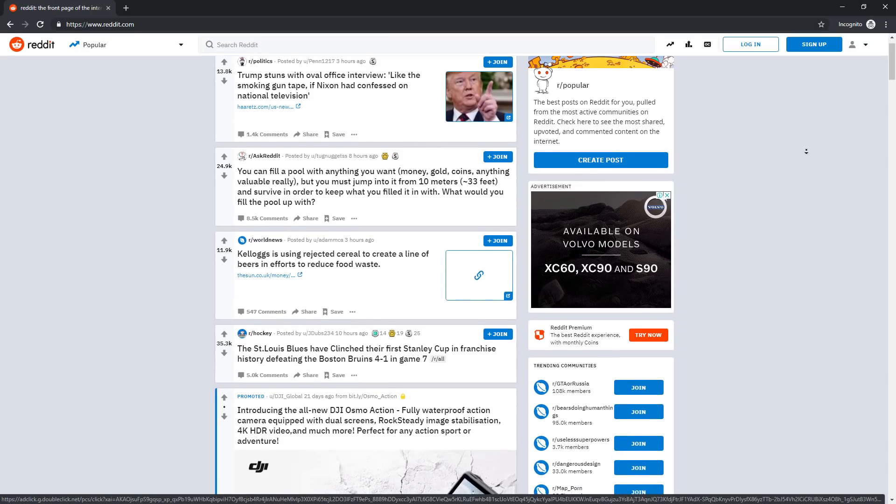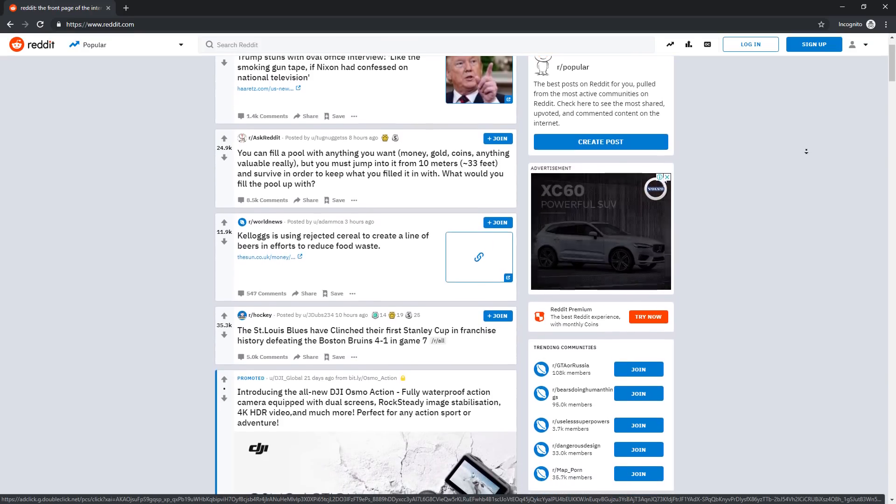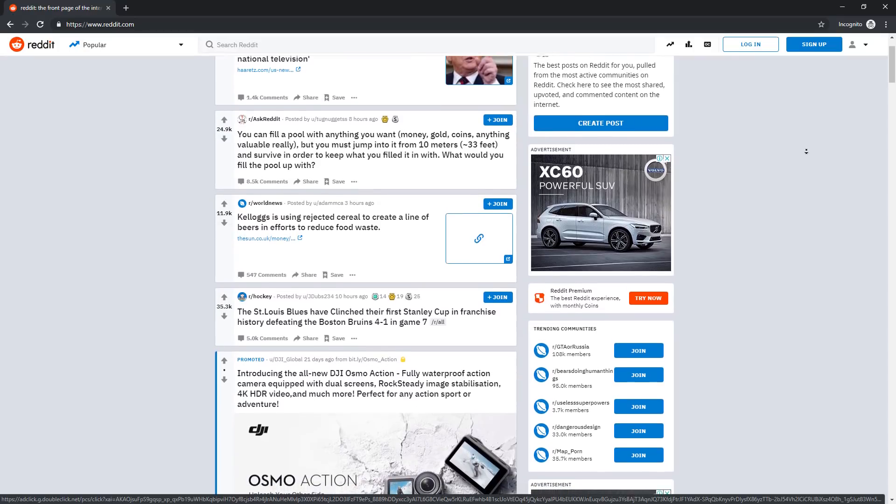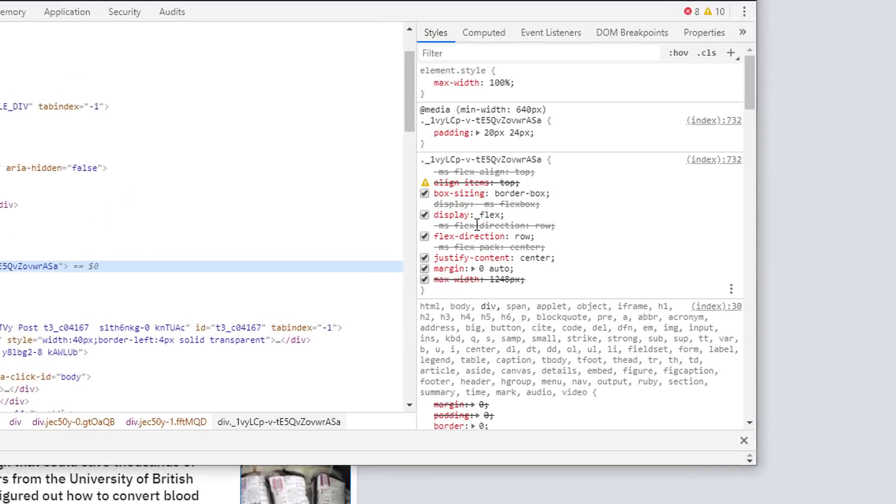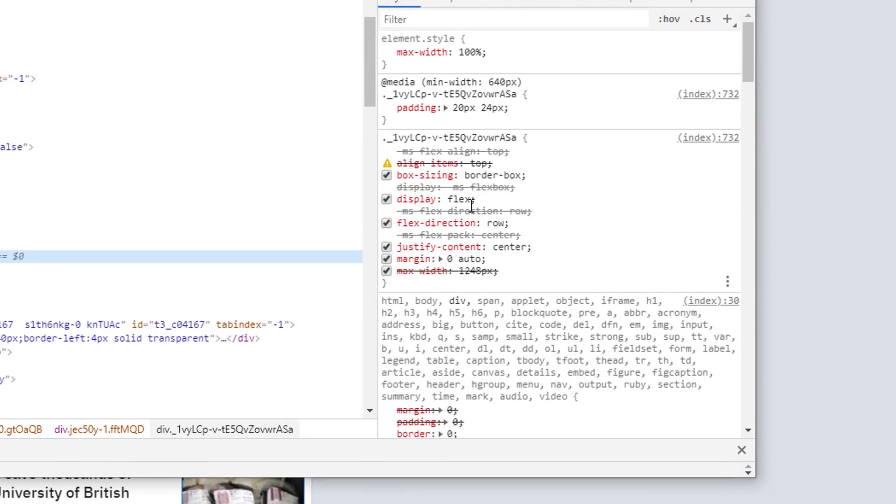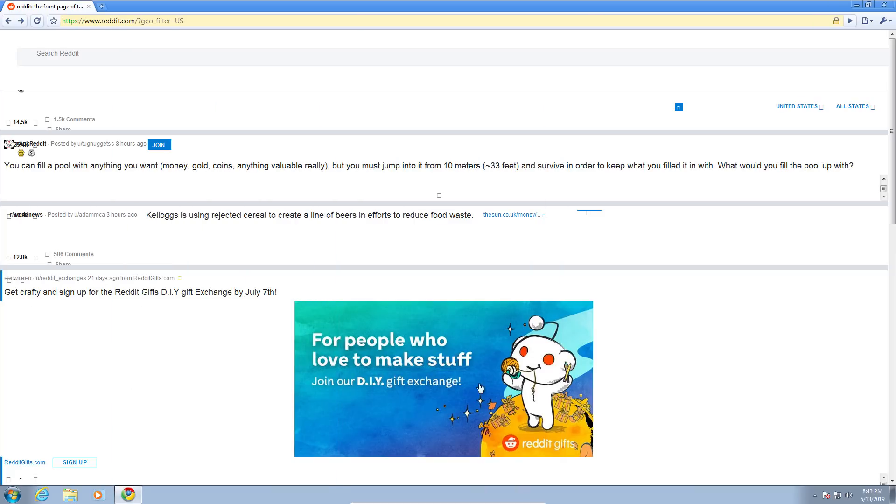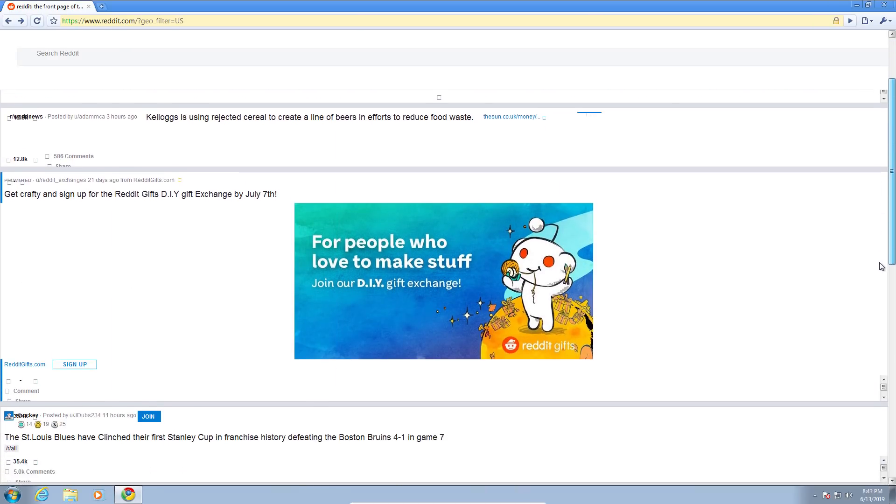The first test is Reddit. Reddit used flex layout on almost everything on the page, which is not supported until Chrome version 29. So the result is most of the elements were aligned incorrectly.